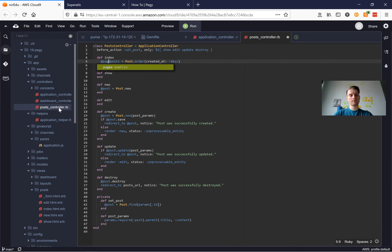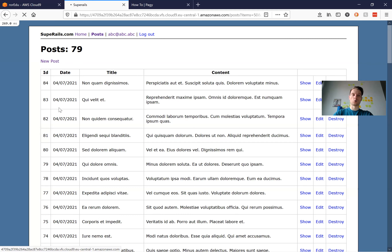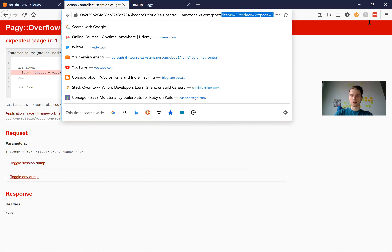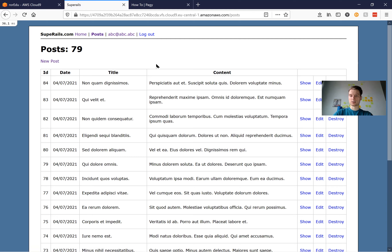We will say @pagy, @posts = pagy(Post.order(created_at: :desc)). I'll start the server. I go to posts and it works. You see I definitely have not 79 records in the list anymore — I've got fewer.